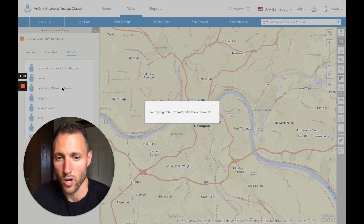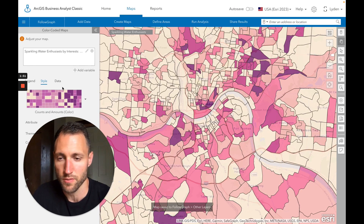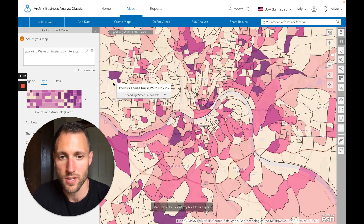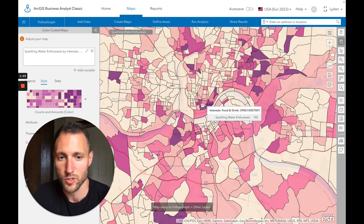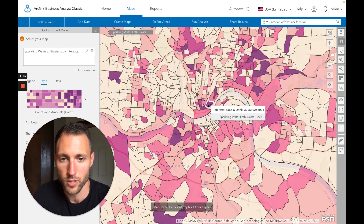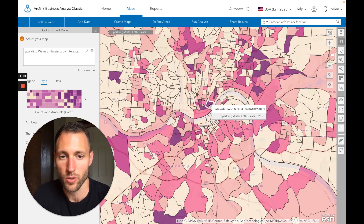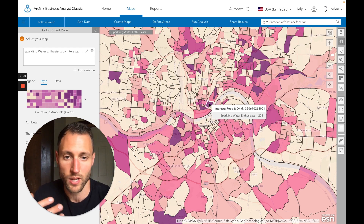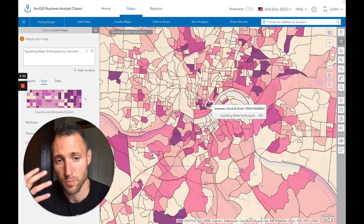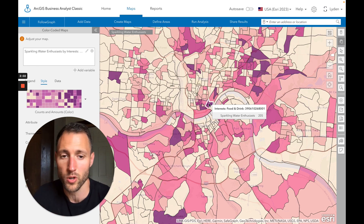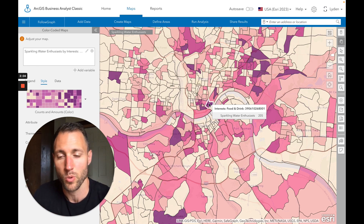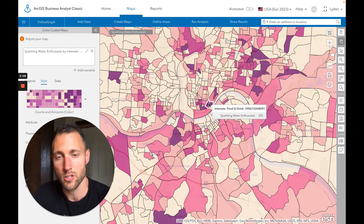Lastly, we have sparkling water enthusiasts. If you're a CPG company that sells sparkling water, or maybe you're a grocer, in these block groups where people are twice as likely to follow those group of brands, you might want to consider putting sparkling water at the front of the store or giving it a little more shelf space. And that's how you use FollowGraph for CPG.